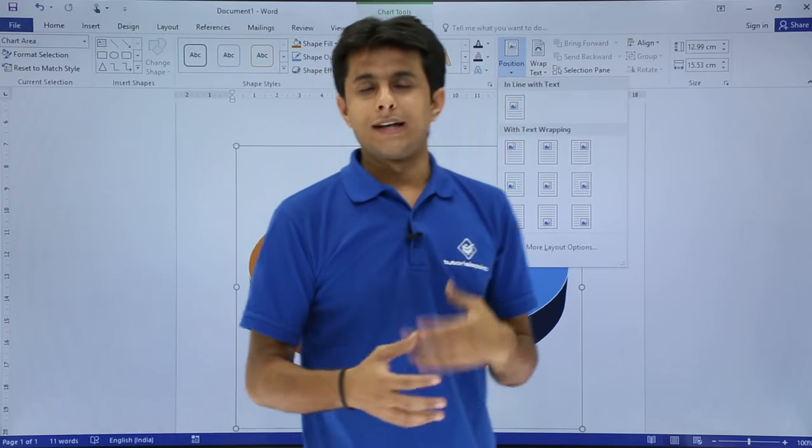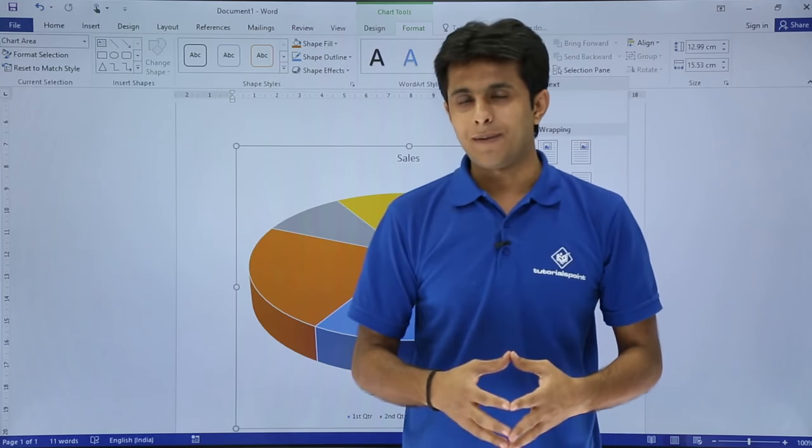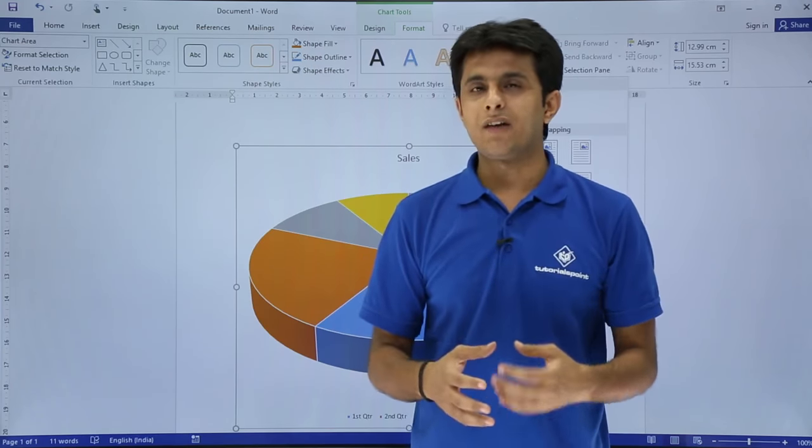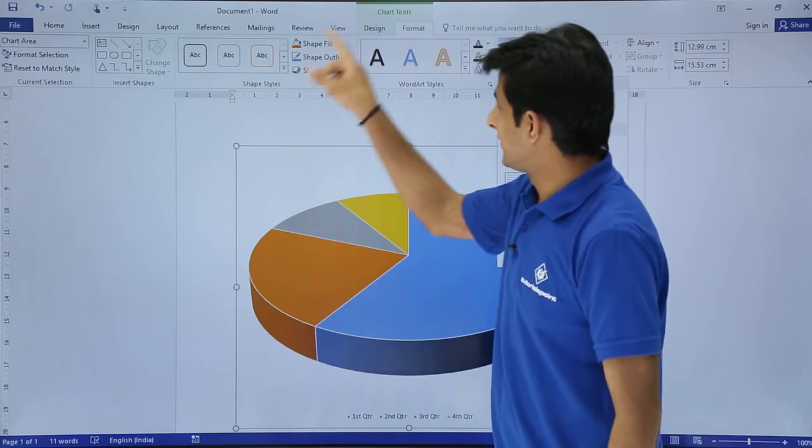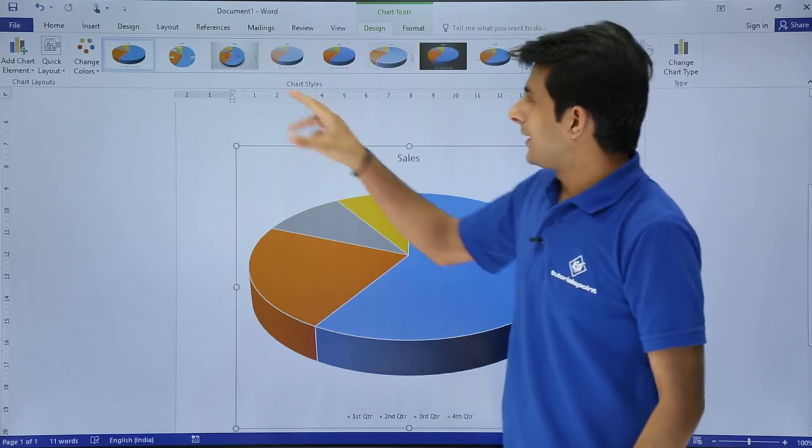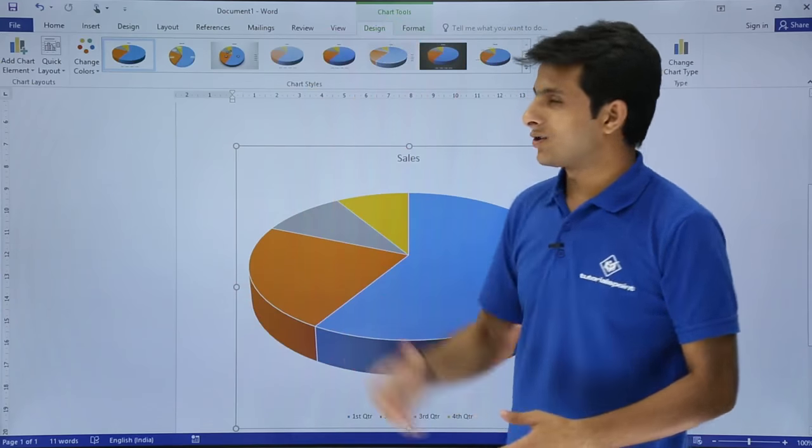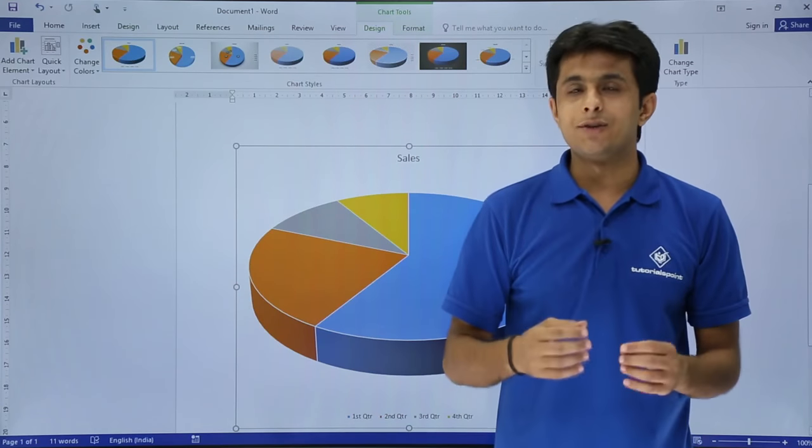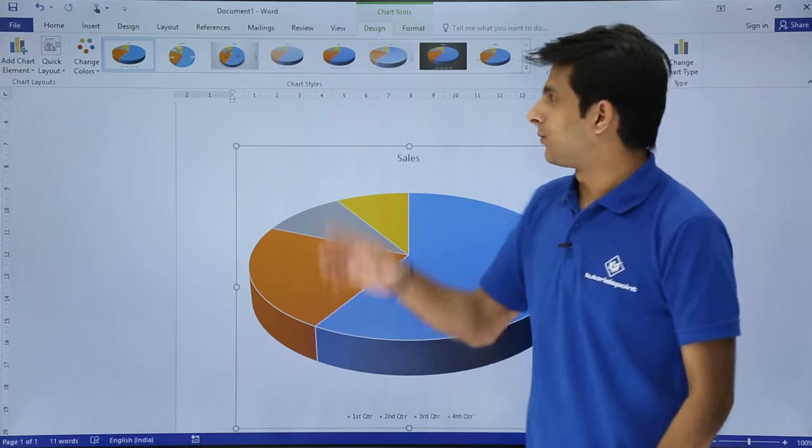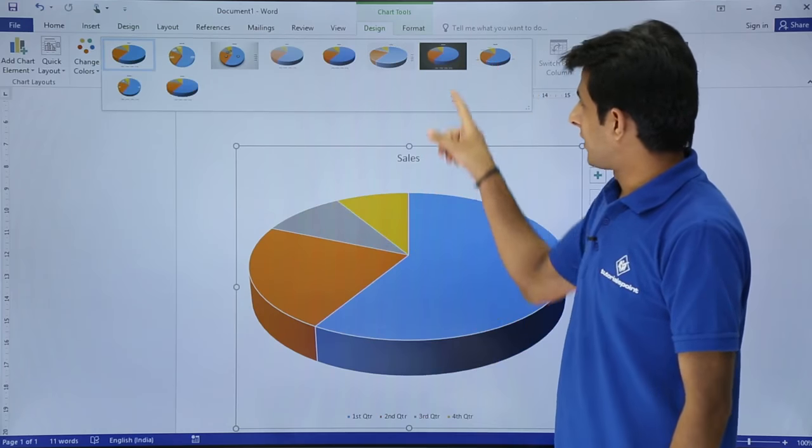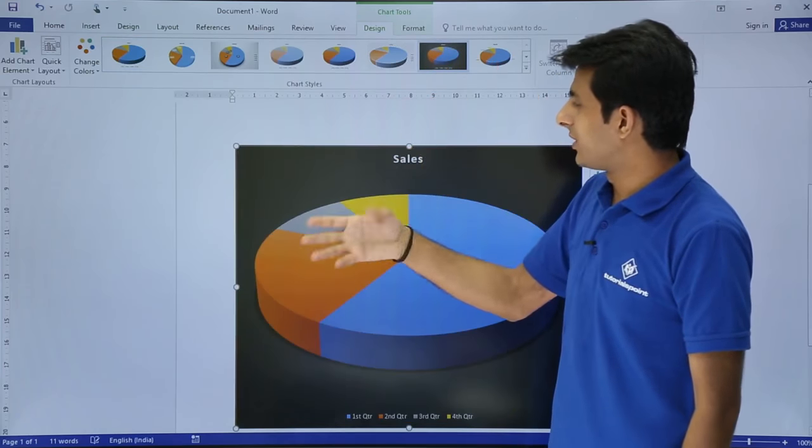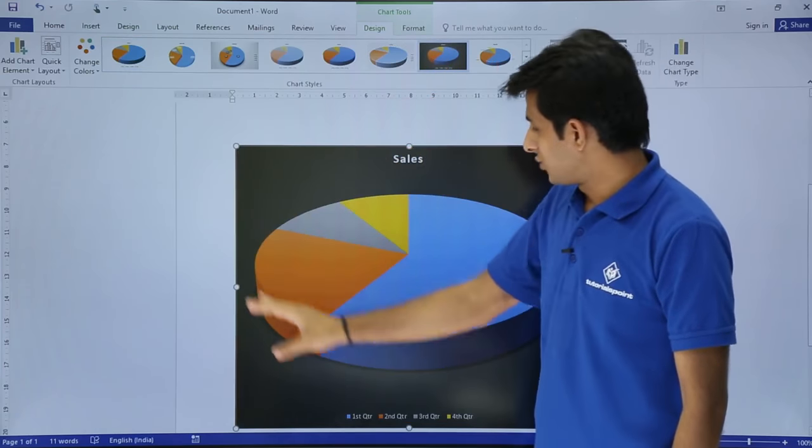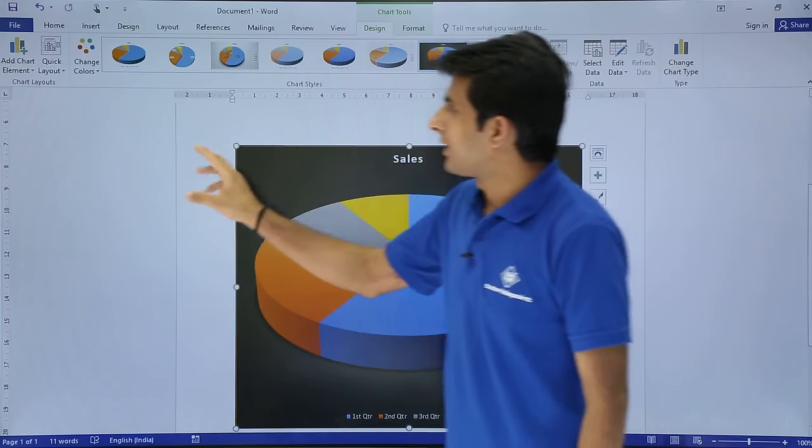The next thing is the design tab. Design tab will give you loads of options related to charts. In design, you have chart styles which are built-in styles given by Microsoft Word. You can select any one of them. I'll select this one which is a built-in style. This way you can see that chart.